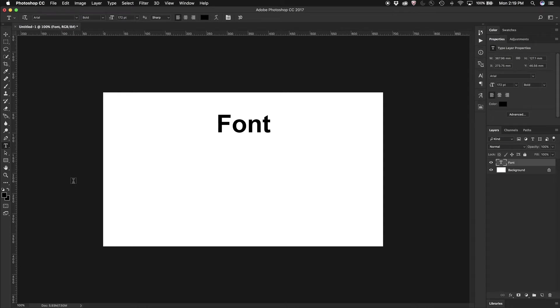If I'm searching for the perfect font to use for a particular project inside Photoshop, all I need to do is type some text on the screen.